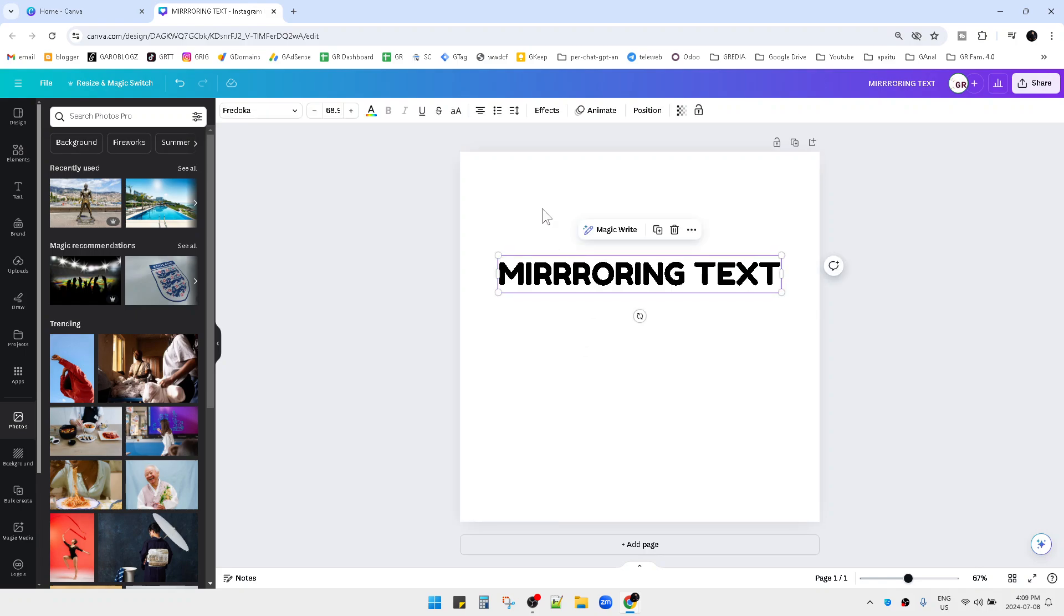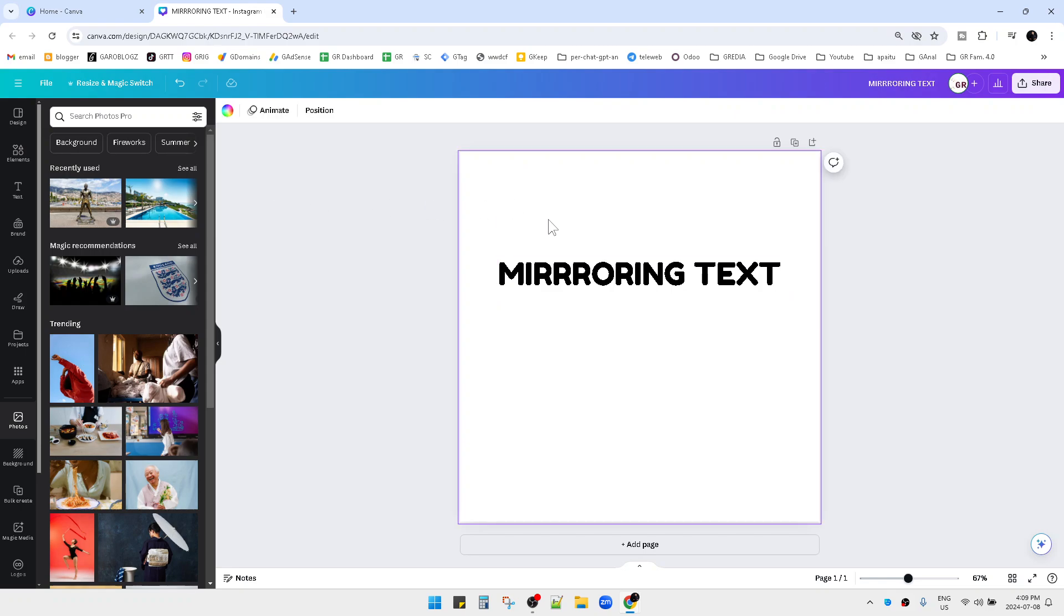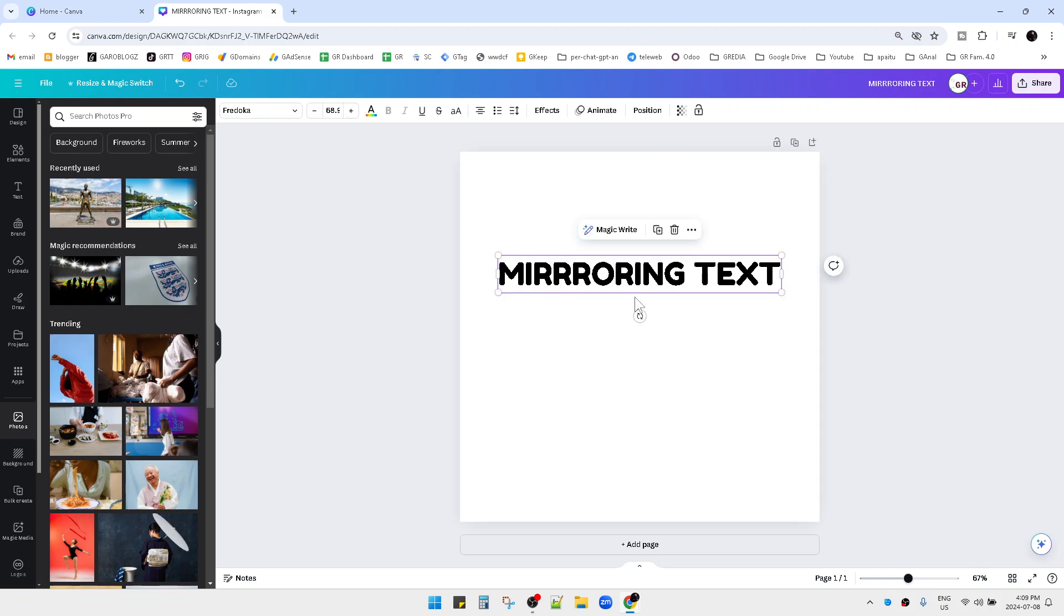So what you have to do, basically, is we have to convert this text. Since there is no option of flip horizontally or vertically, we have to convert this text into an image.